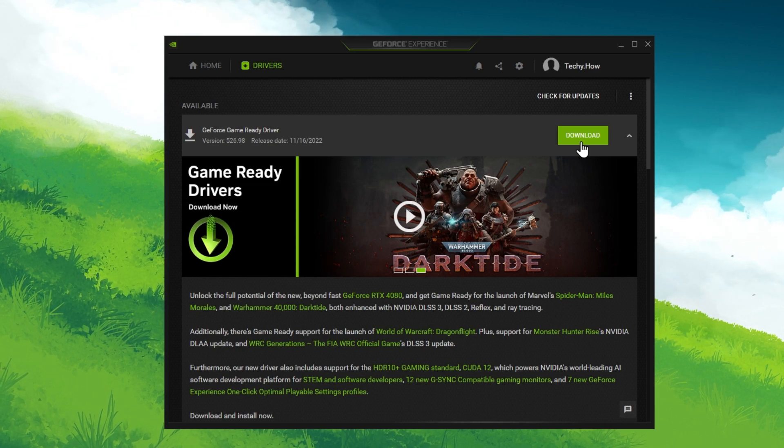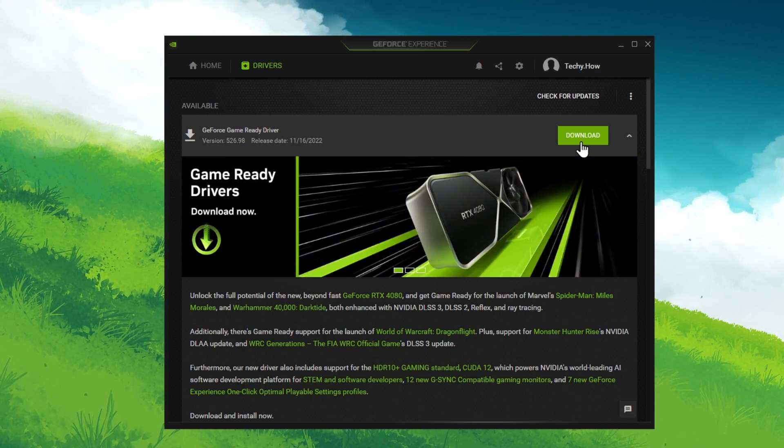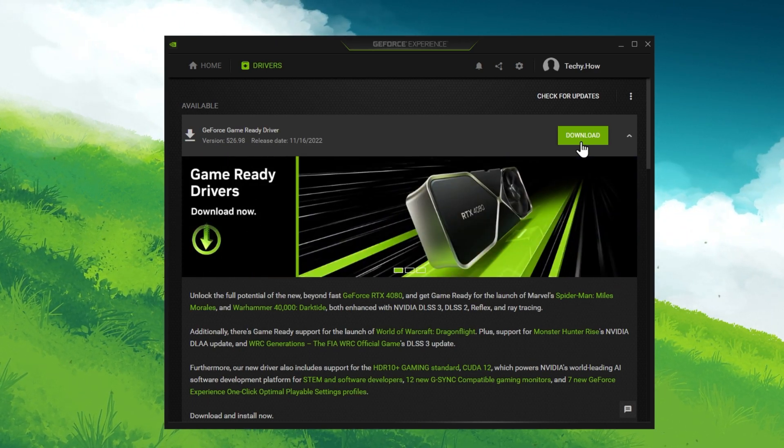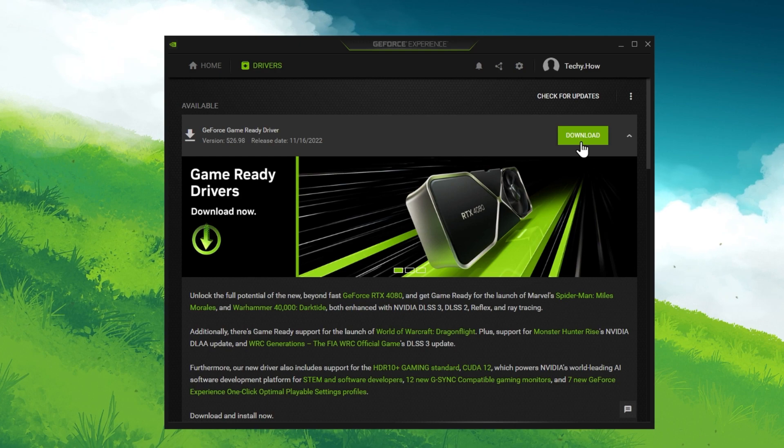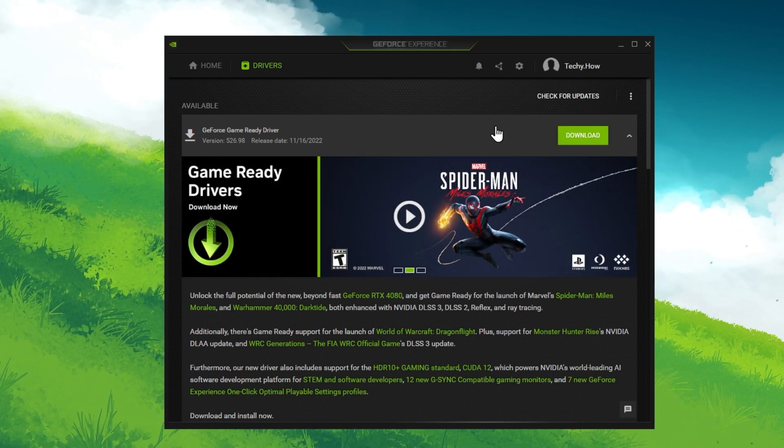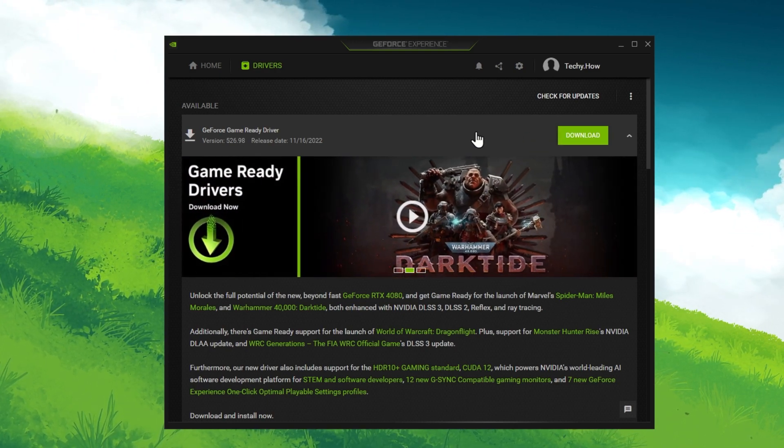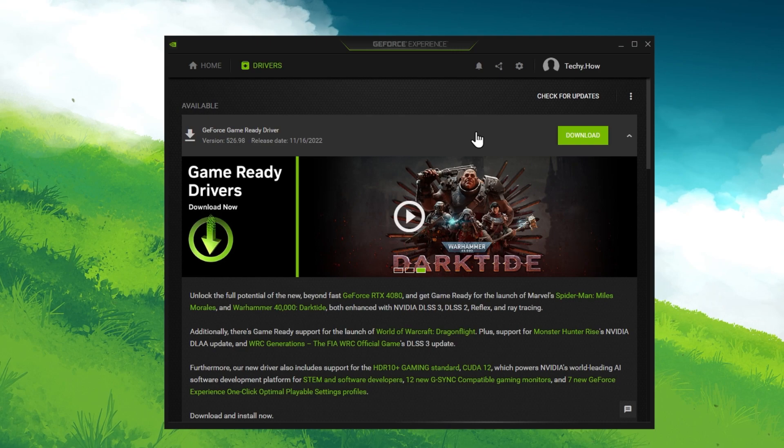The application will download and automatically install the latest driver to your system. You can then close this window and try to launch Roblox Experience again.